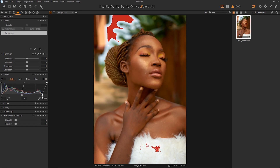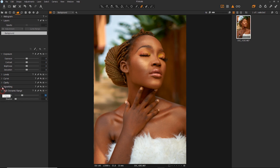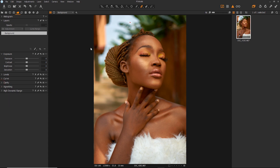I don't worry about this reddish warning sign — it means I'm going overboard with my highlights. To counter this, I'll just drag in my highlights, and that has been countered. After working on my curves, the next thing is to go into Clarity and set it to around 10 — just to add more structure and feel into the image. After doing that, I'll start my color grading immediately.